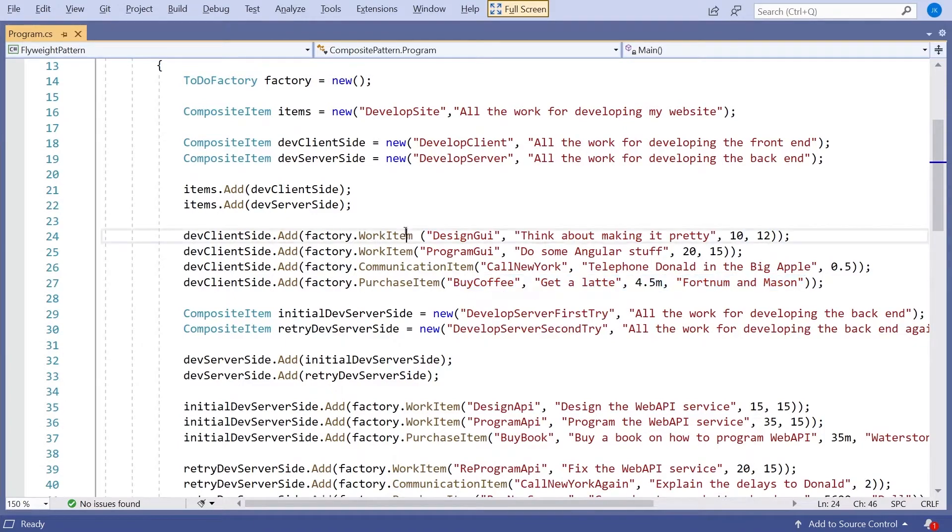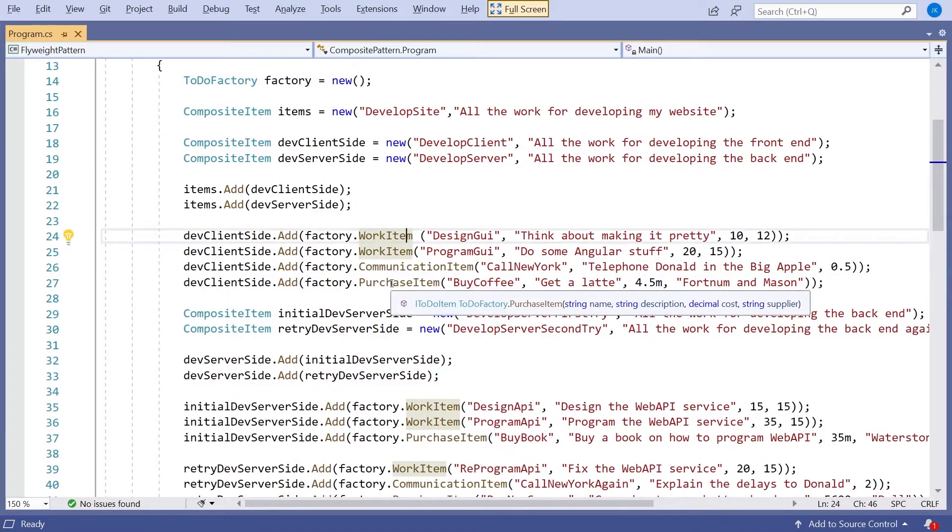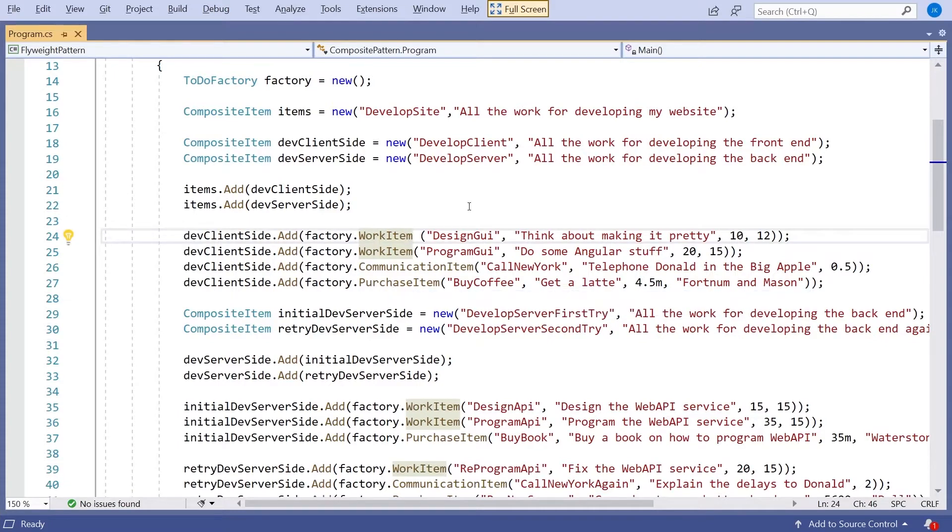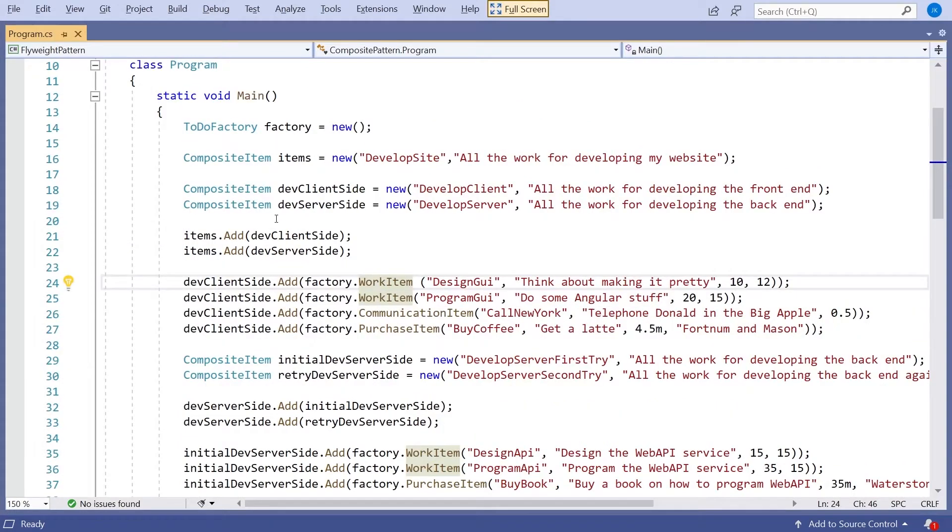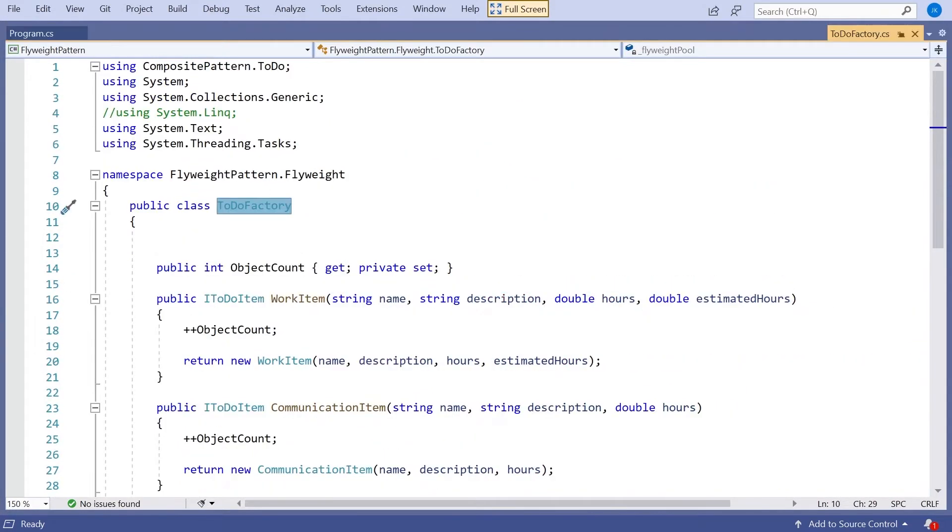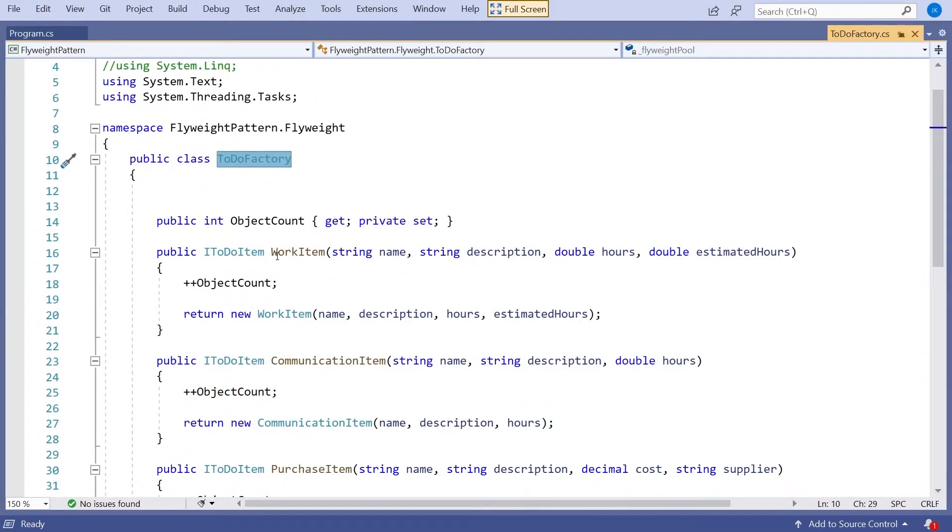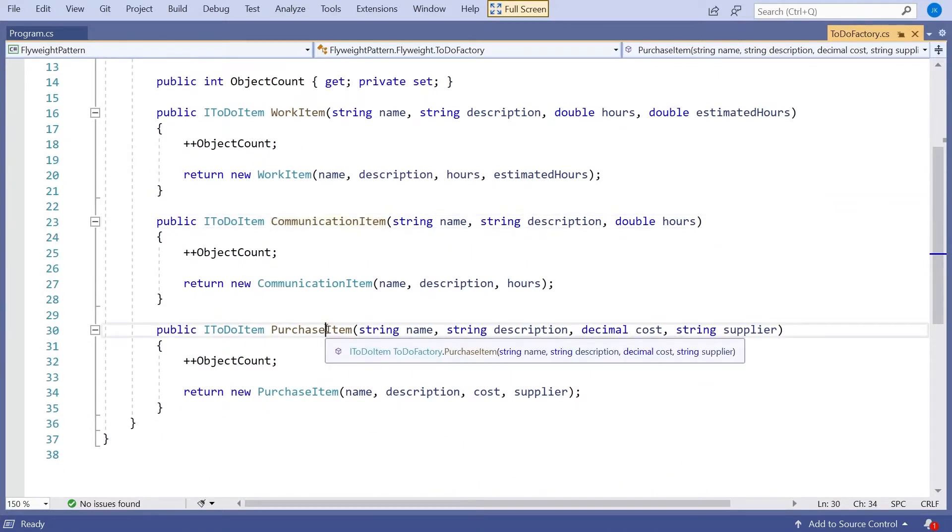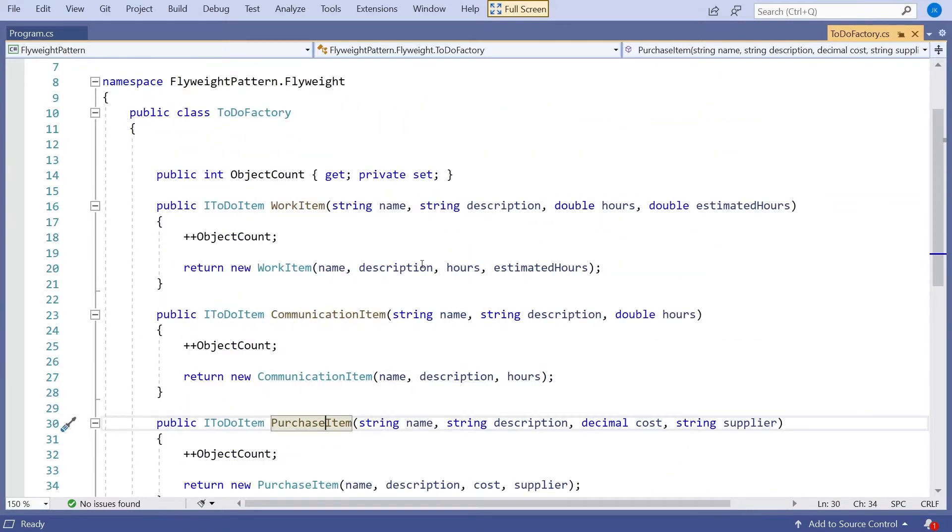Also, rather than calling new directly there, I'm starting to create these through a factory. And that's going to be necessary when we see how this Flyweight Pattern works. But the thing that we have with our factory, it's pretty simple. We just ask for a work item, or a communication item, or a purchase item and pass in the data.